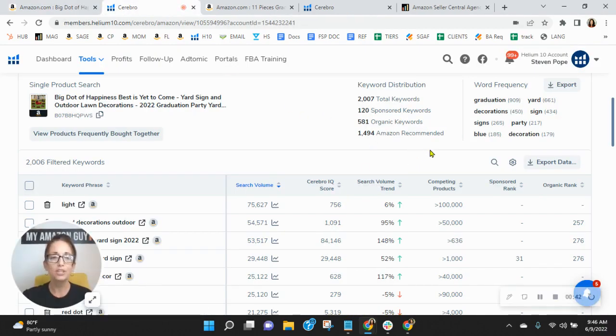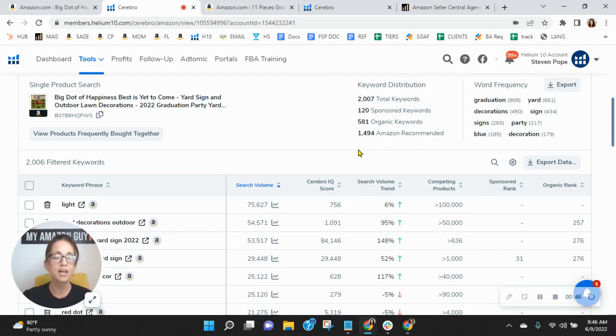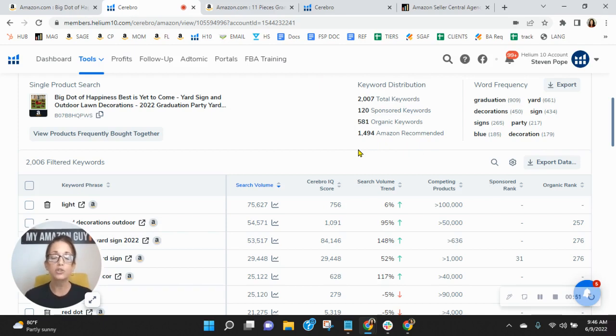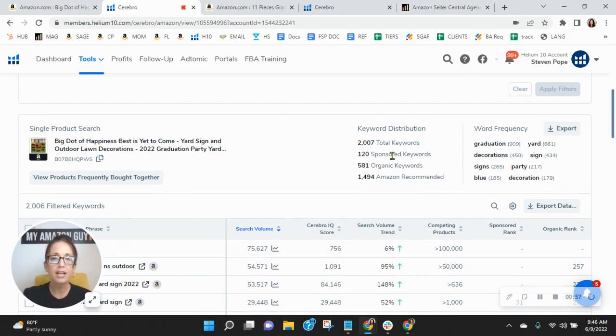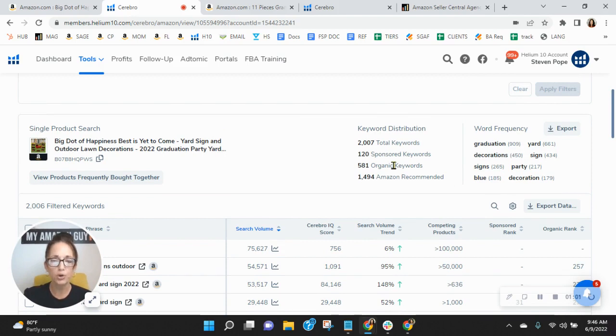We utilize this tool to look at your sponsored and organic keywords. We do a ton of competitive research and other things, and I'm noticing that your keywords are low. So you've got 120 sponsored keywords, 581 organic keywords. Now, we recommend a one to two ratio. So for every one sponsored, you have two organic, and we tend to see these numbers in the thousands.